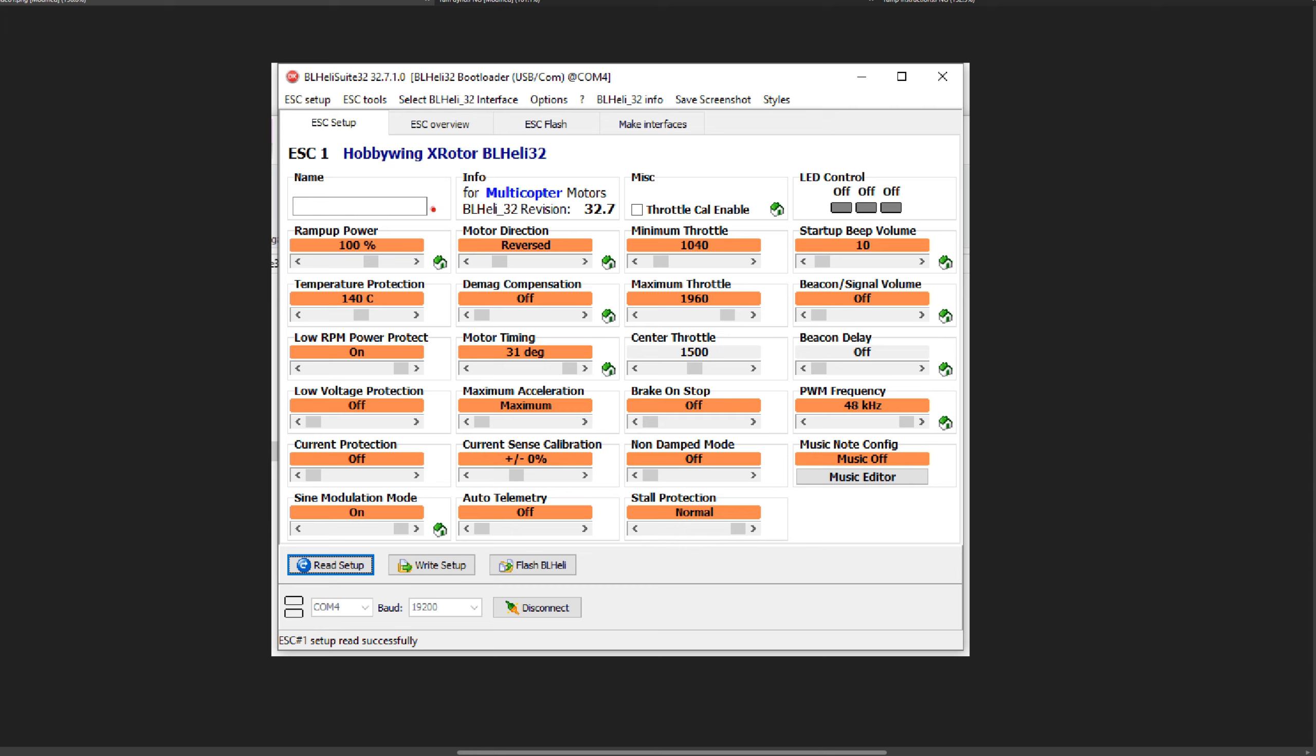We're going to start off with the first one, funnily enough, and that is ramp up power. So let's read the instructions to see what it says about that.